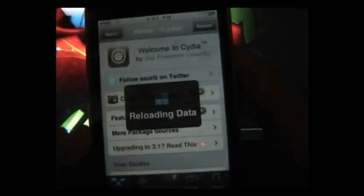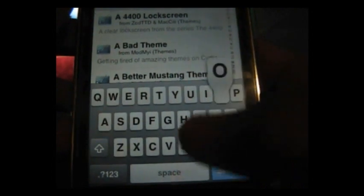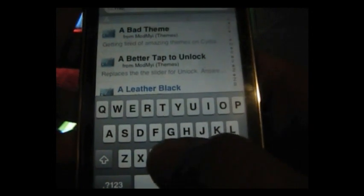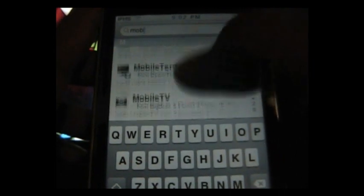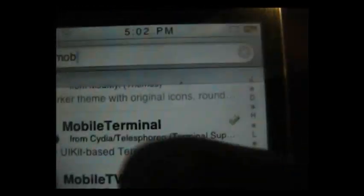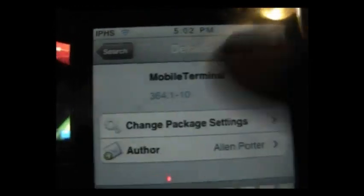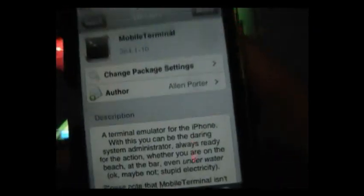The first thing you have to do is go to Cydia and download mobile terminal. Let that load, then click search and search for mobile terminal. Go down, it's right here. Click on it and install it. I already have it.